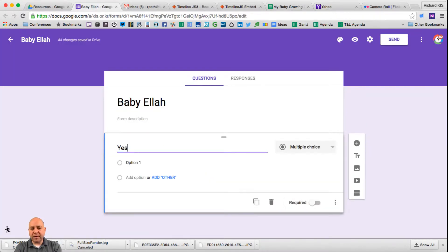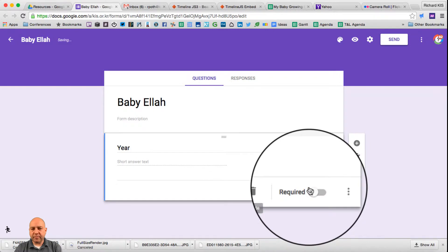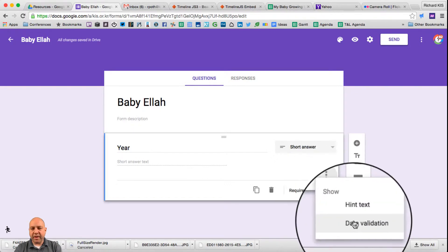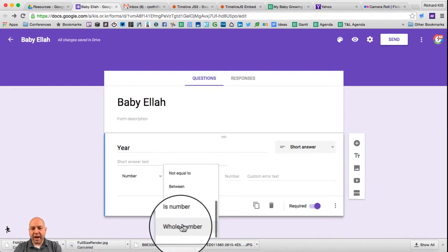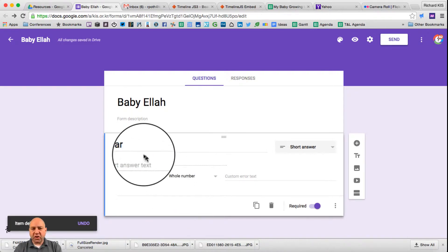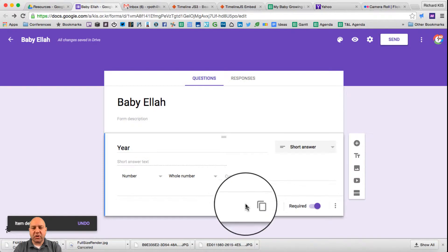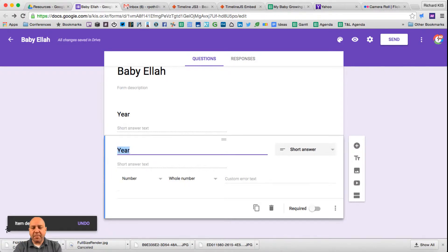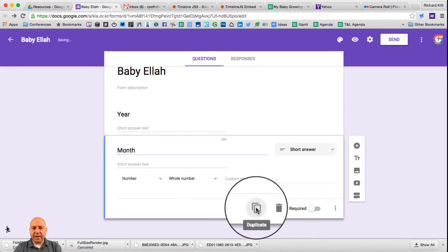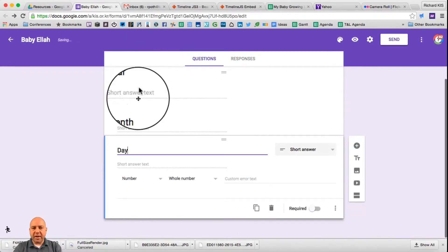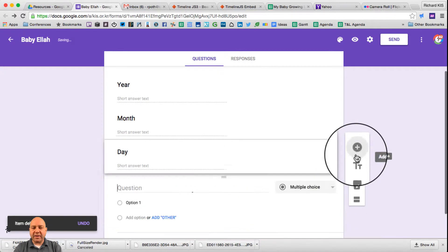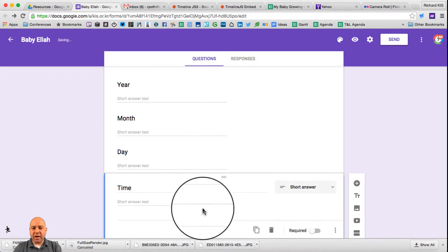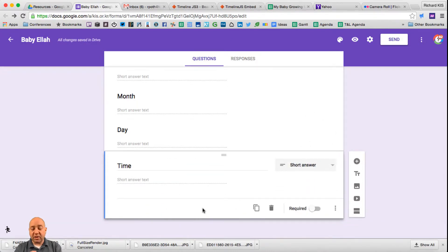Question one is going to be year — we'll make it a short answer. It's going to be required and we need to choose data validation, and it has to be a whole number. The first question has to be required. We then duplicate this — the duplicate is not required — and we change it to month. We can duplicate this again and make it day. So now we've got year, month, and day. For time, we just add a new question, type in time, make it a short answer, and this time we don't need data validation because the time will involve a colon.